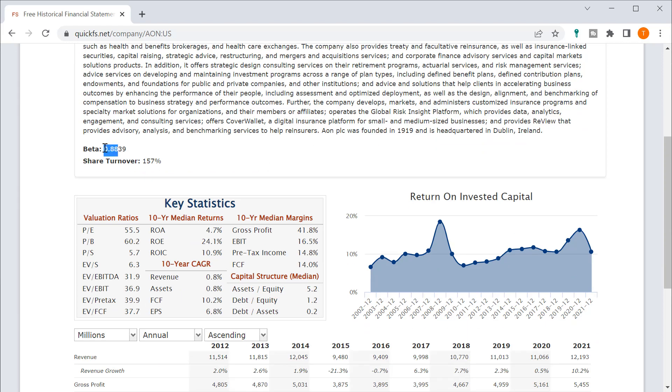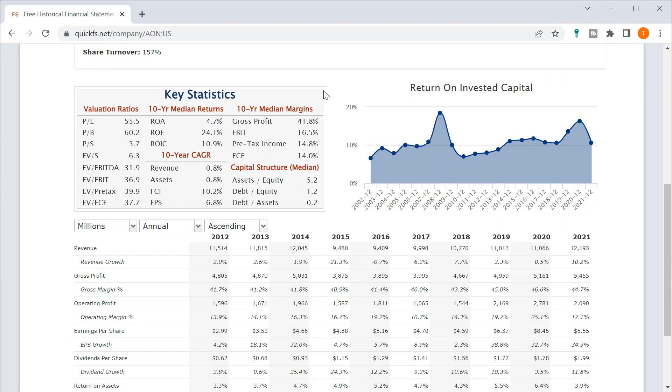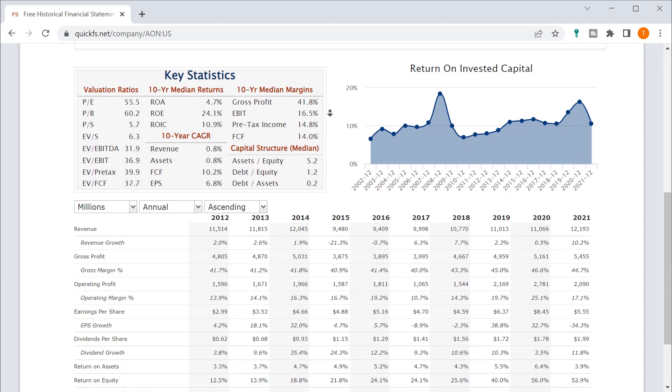So their beta less than one is a little interesting because they're in the S&P 500. That means they're about 12% less volatile than the average S&P stock.